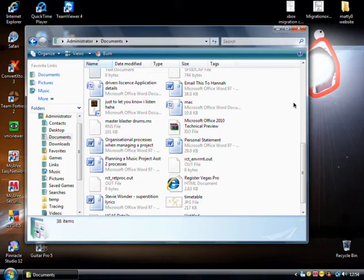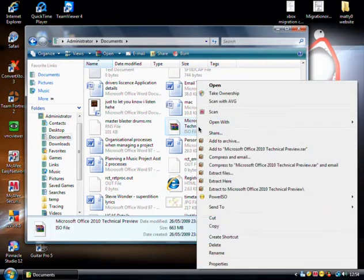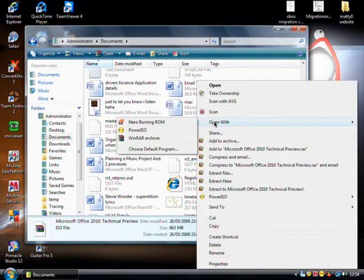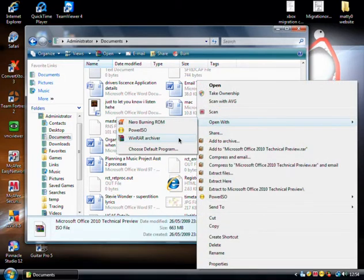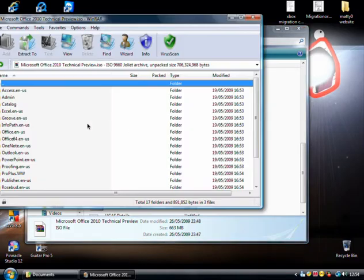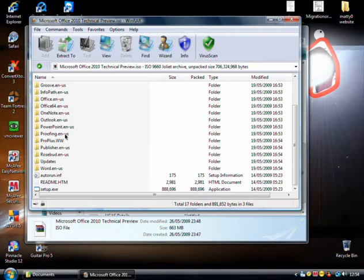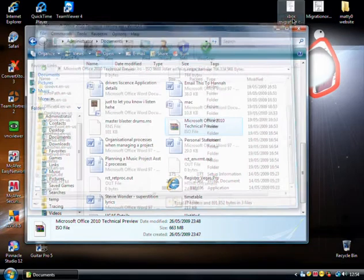Or if you've got Daemon Tools or PowerISO or something like that, you can mount it as a virtual drive and install it that way. But the other advantage to it is ISOs have very similar compression to WinRAR, so you can actually open it with WinRAR like that. And if you wanted just to have all the files and install it directly from your hard drive, you can just extract them right like that.